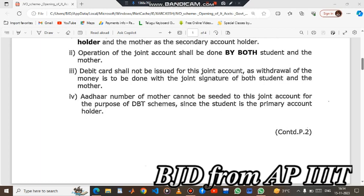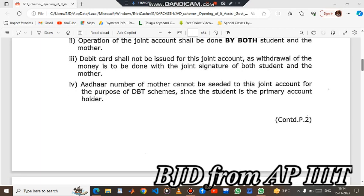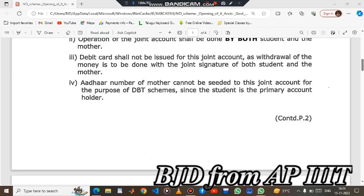The operation of the joint account shall be done by both parents and students. Debit card shall not be issued for this joint account, as withdrawal of money is to be done with the joint signature of both students. Debit card and internet banking — the mobile number of the mother cannot be seeded to this joint account for the purpose of debit schemes, since the student is the primary account holder.